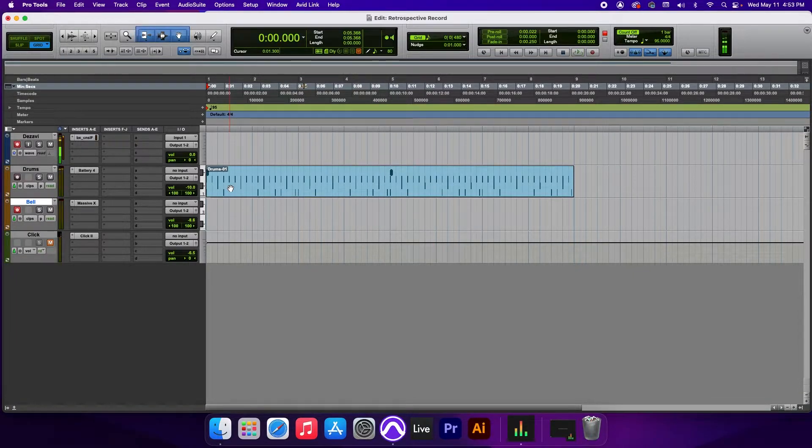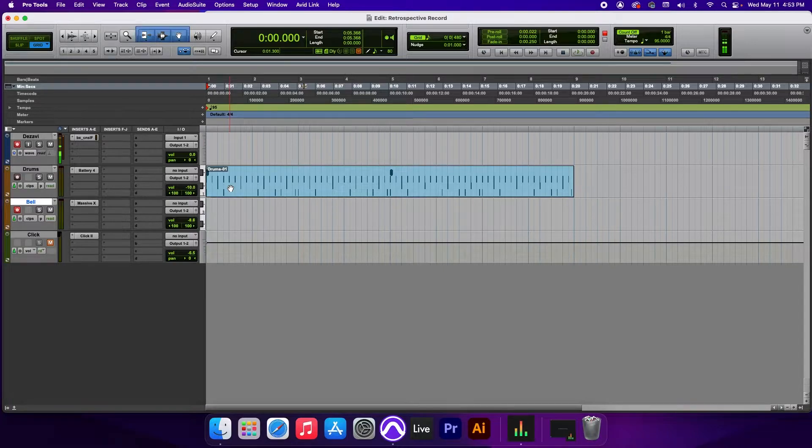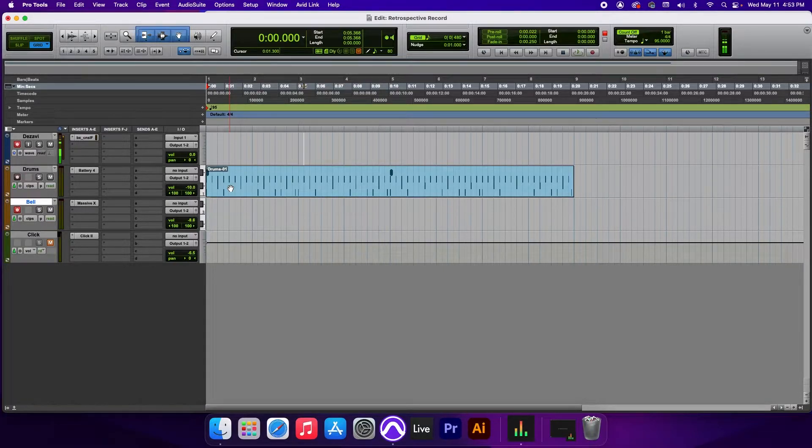Alright. Now, in order for Retrospective Record to work, I have to be playing the keys while the playback is running, otherwise it will not work. So let's give it a shot.